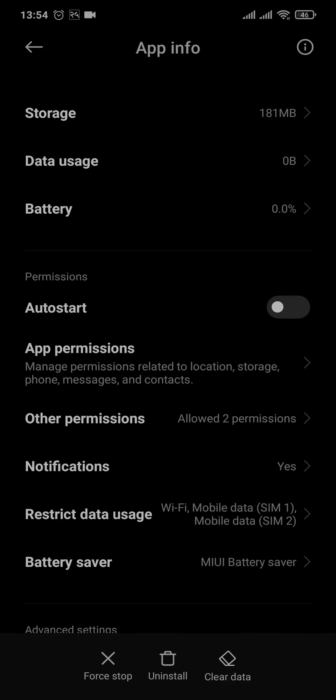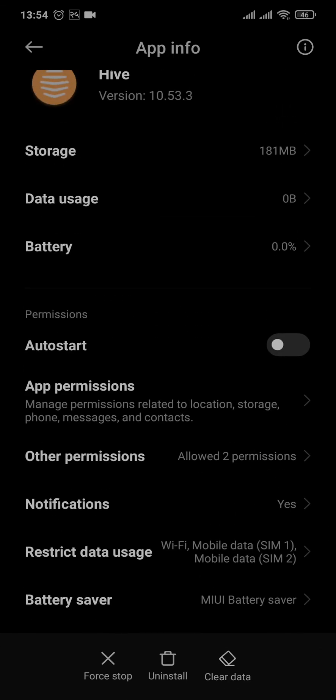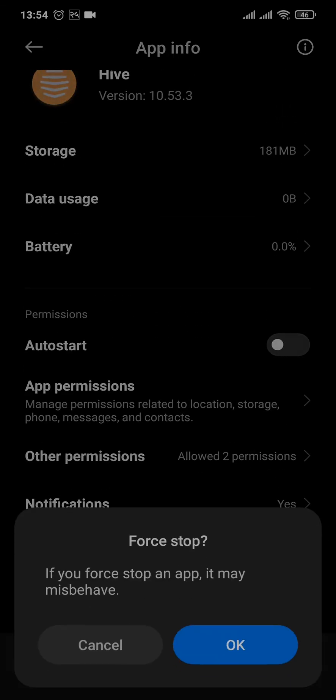Another thing that you can also do is tap on Force Stop and tap on Okay.